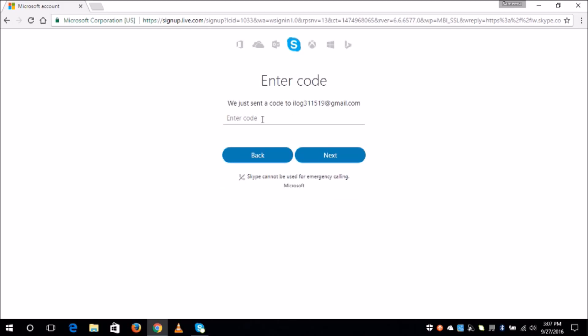Here you are notified that a code has been sent to your email address, so I will have to log in to my email.